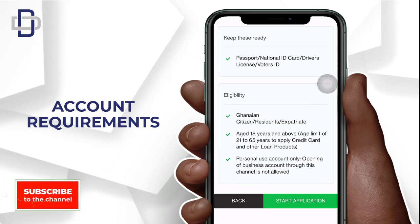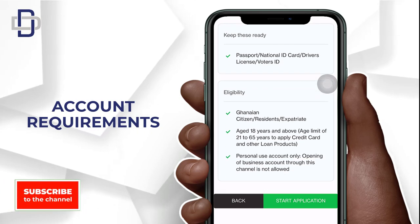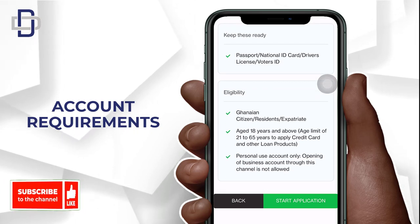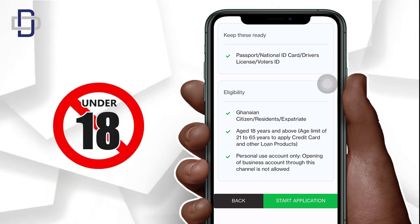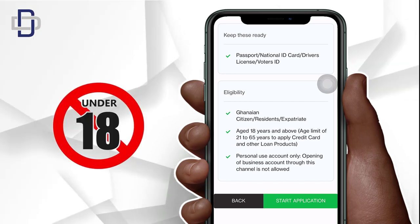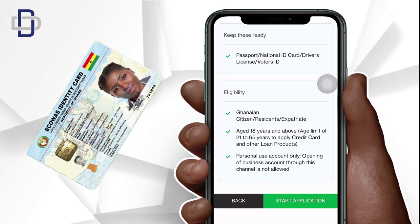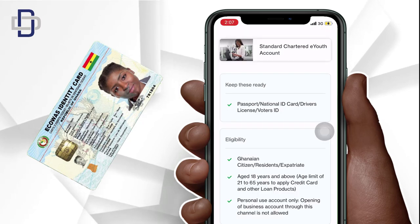These are all the requirements for this bank account, so you need to make sure you have all of these available before you can proceed with the registration. Note that you should be 18 years and above with a valid national ID card — which is the Ghana Card — before you can register for this bank account.